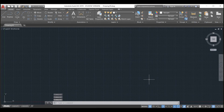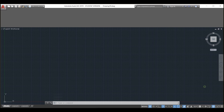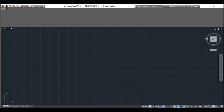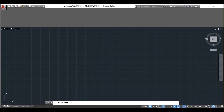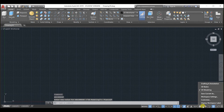Let's take a look at the desktop layouts that are set up already in AutoCAD 2019. As you can see, there are three different layouts: drafting and annotation, 3D basics, and 3D modeling.